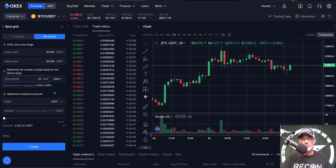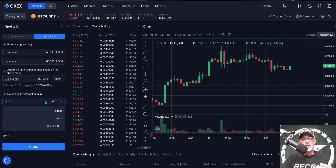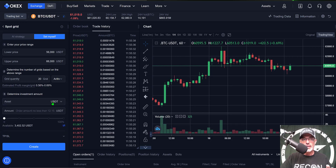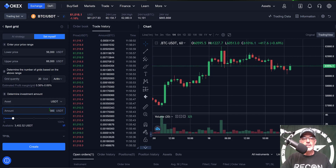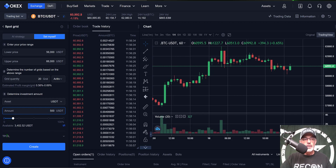Next I need to determine the investment amount — the amount of ammo I want to give this bot. I can choose between USDT, BTC, or USDT and BTC. I don't have any BTC on this exchange so I'm going to go with USDT and give it 500 USDT. You also have the choice to use the slider, and they show your available balance — in this case I have 3,400 USDT, so I obviously have more than enough.